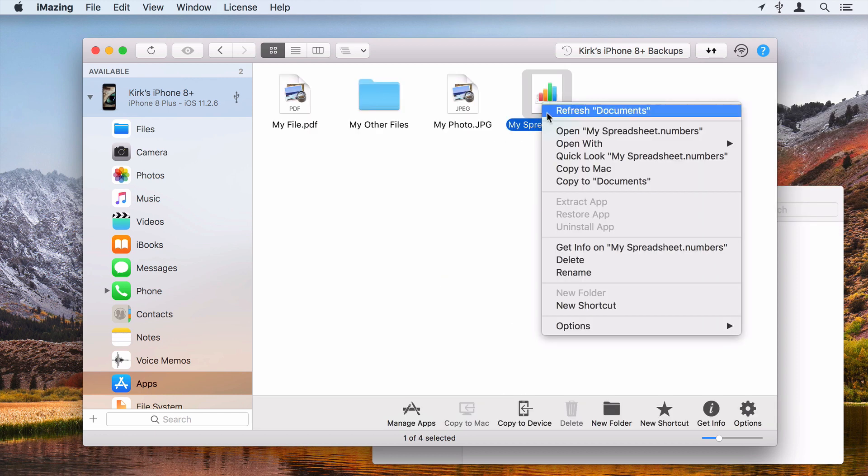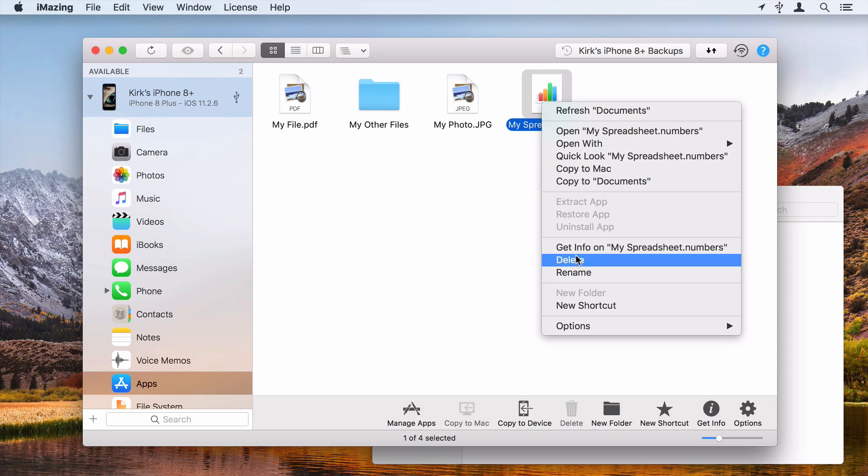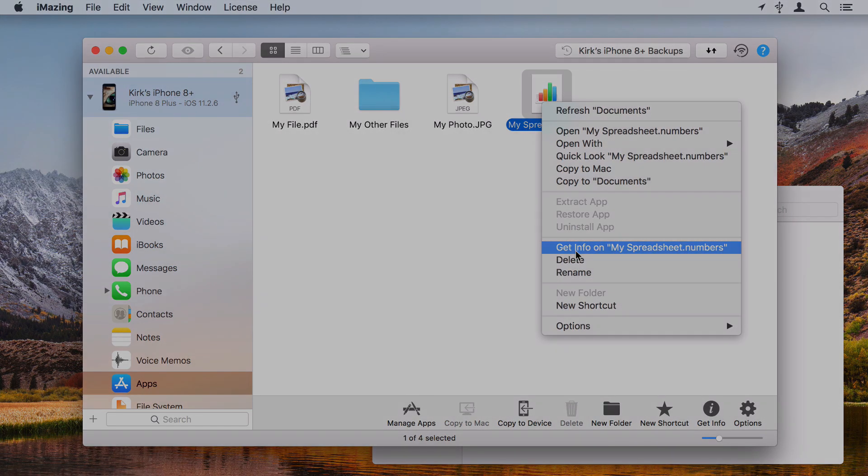You can also rename, delete files, and more using the contextual menu.